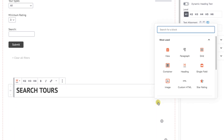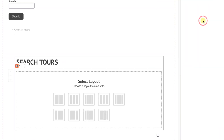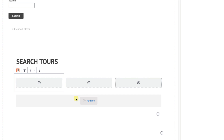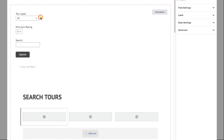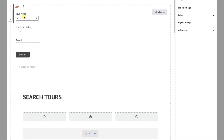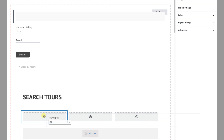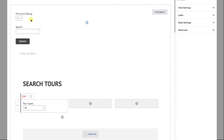Next we'll add another block. We'll make it a grid and select a three-column layout. Next we'll take each of our search elements, highlight them, and drag their handles into the three cells, filling them up.